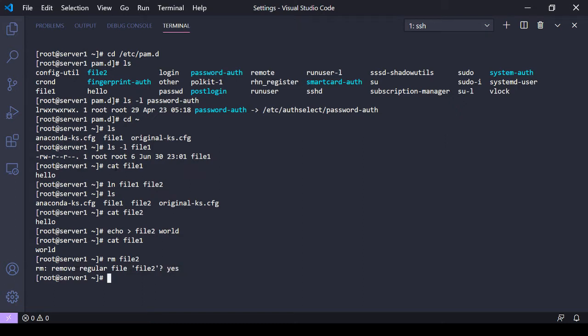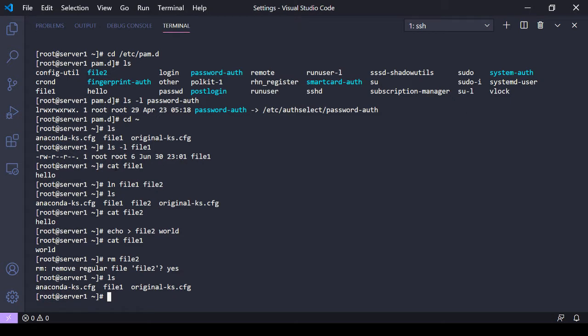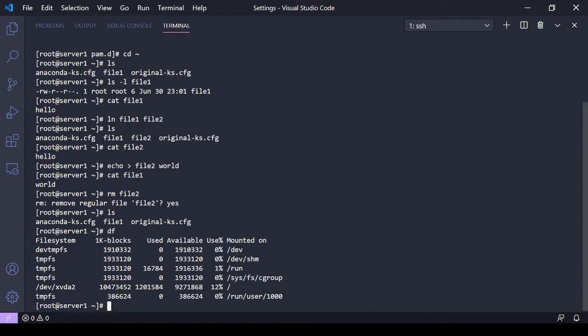There are limitations to hard links that you don't get with soft links. You can't make links to special files, you can't link directories - you can only do regular files. And files have to be on the same file system. If I did a df here, I have these different file systems here.